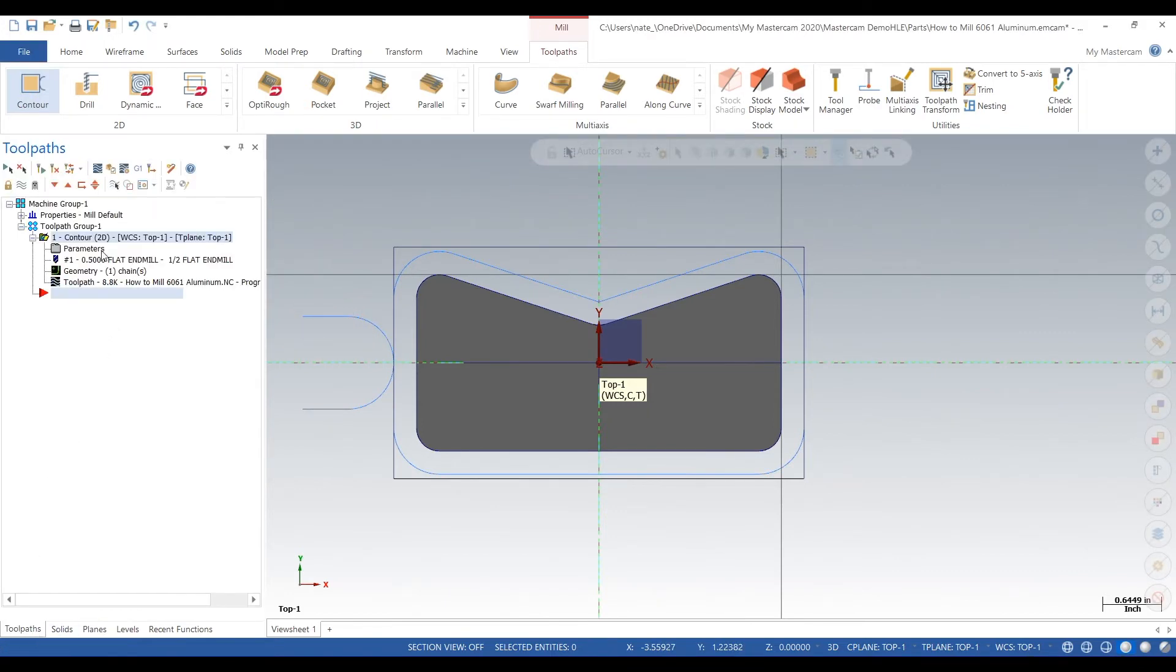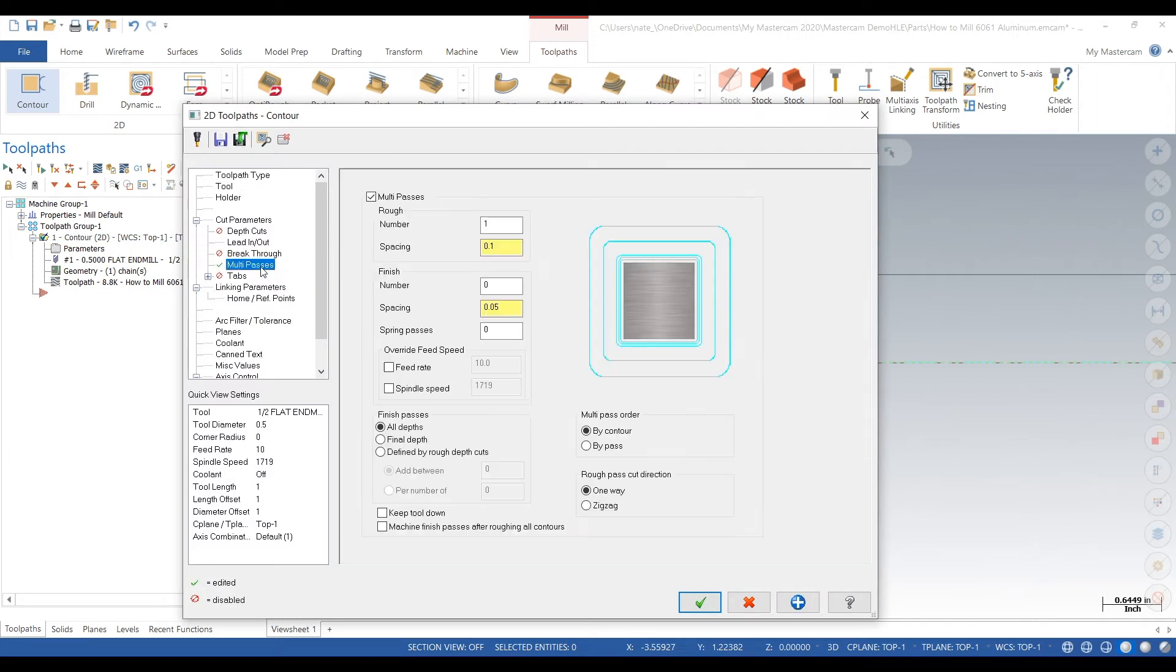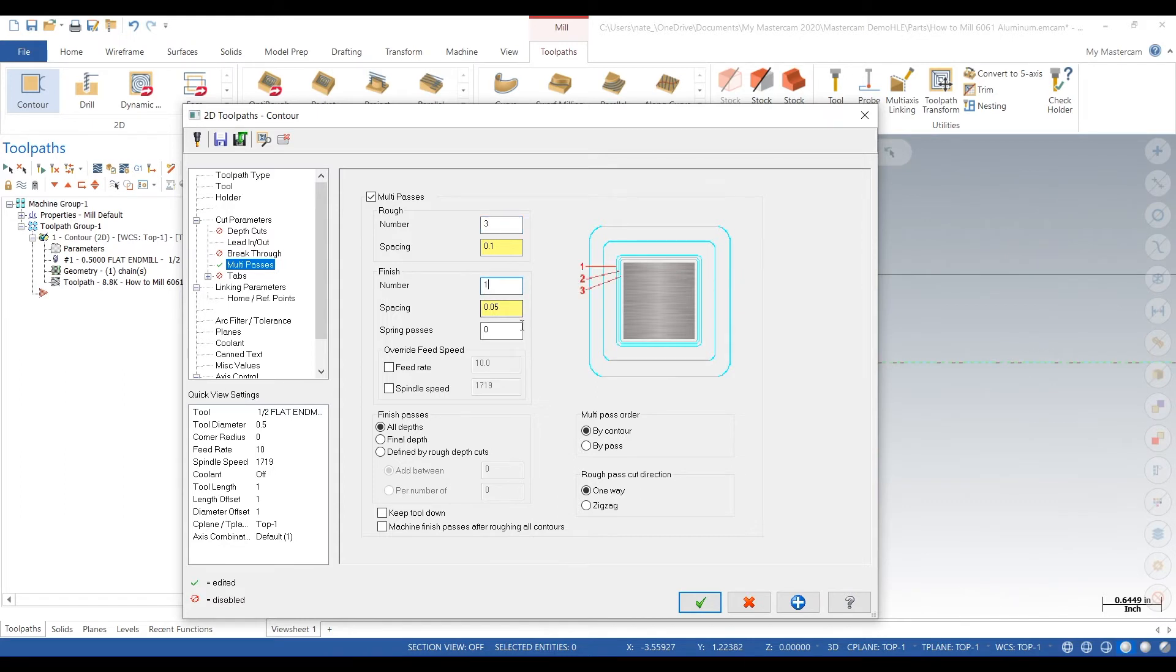Okay, we can go back into parameters and we can add multi passes to take smaller cuts. Three multi passes, hundred thou each one, finished cut five thou.